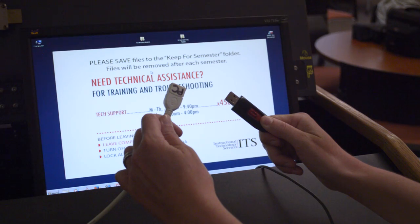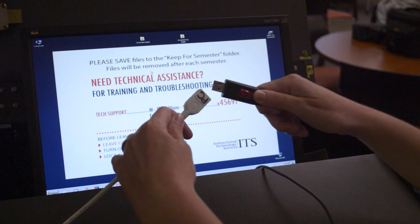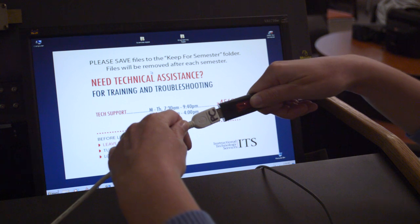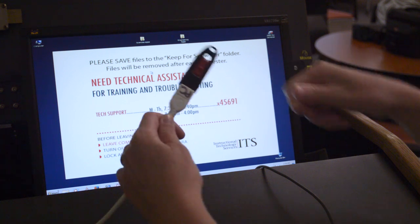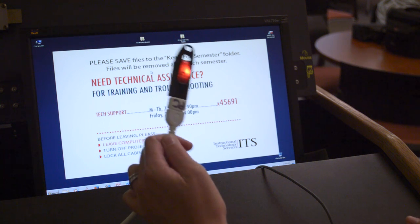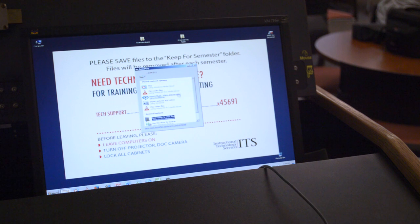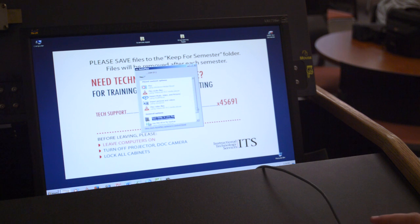When wanting to use your flash drive with the PC, you would do the same thing as with the Mac. You would plug your flash drive directly into the PC USB cable. There should also be a notification displaying that your flash drive has been connected.